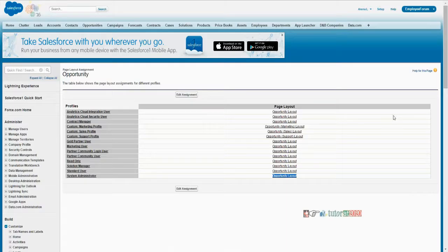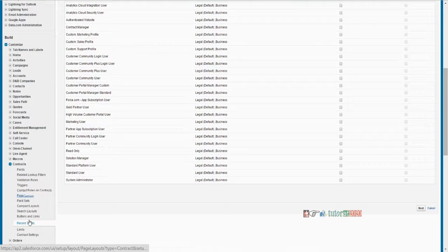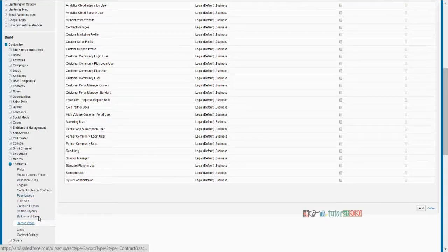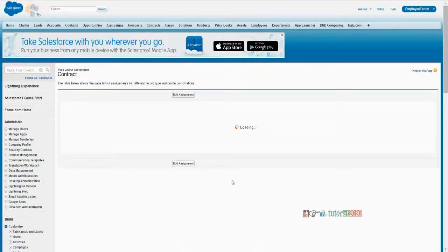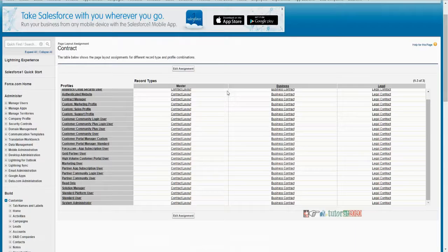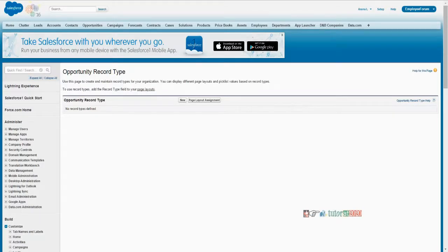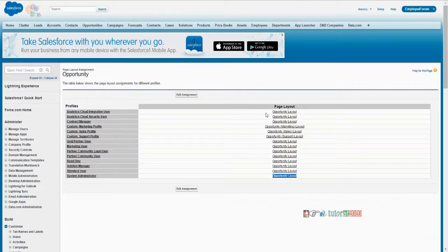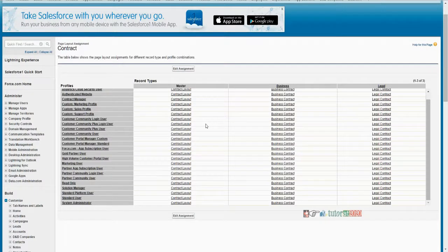Had I created multiple record types, it would have shown multiple columns, just like on contracts. If you see contracts — I'm showing you comparatively so you understand it clearly — in page layout assignment, this is actually master. So if you don't create any other record type, you will see it this way as on opportunity — it's written page layout, just one column, because by default it is the master one. But if you create multiple record types, it will show multiple record type columns.